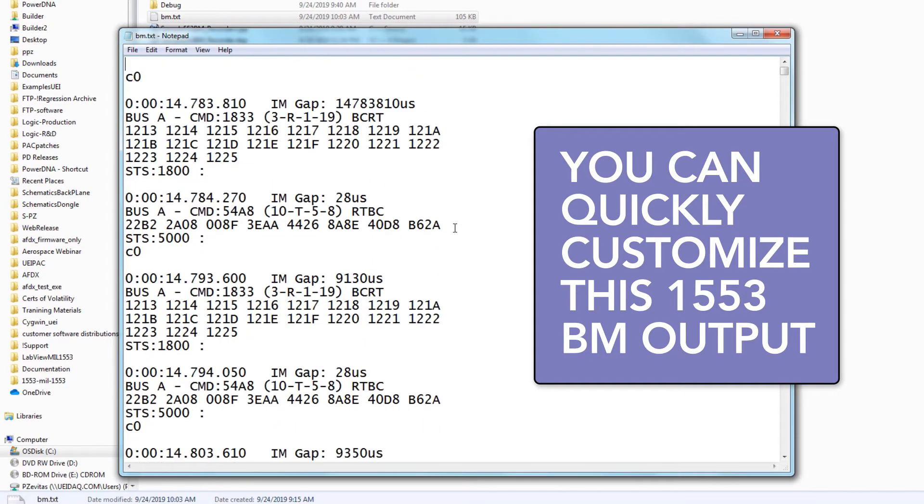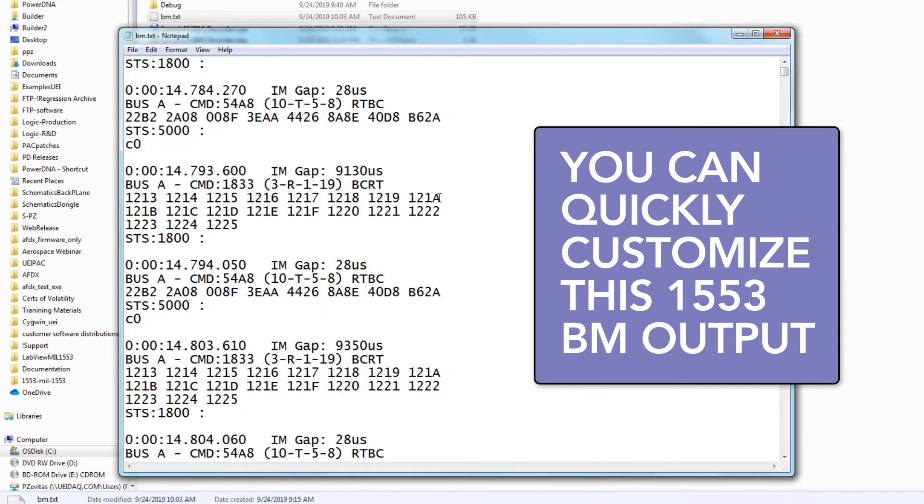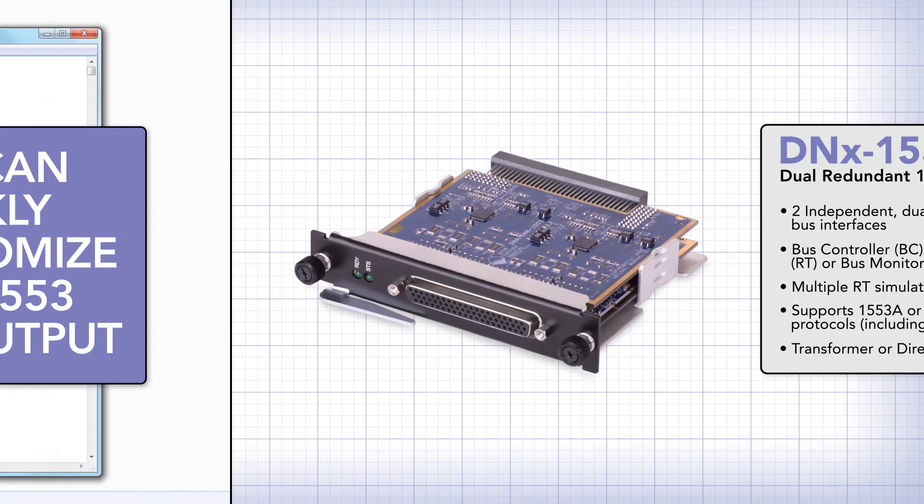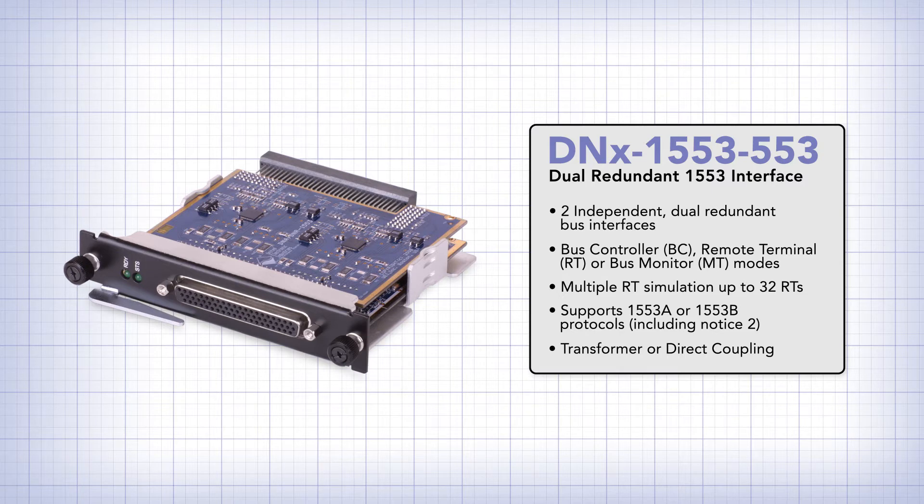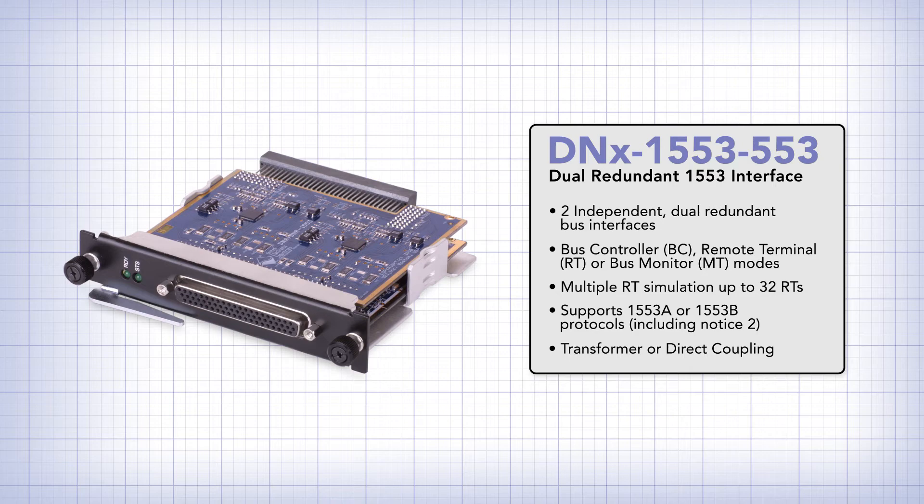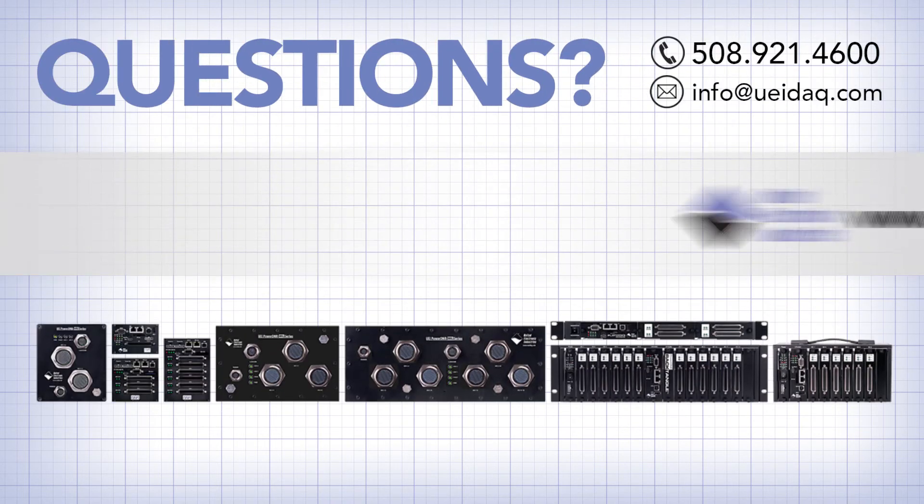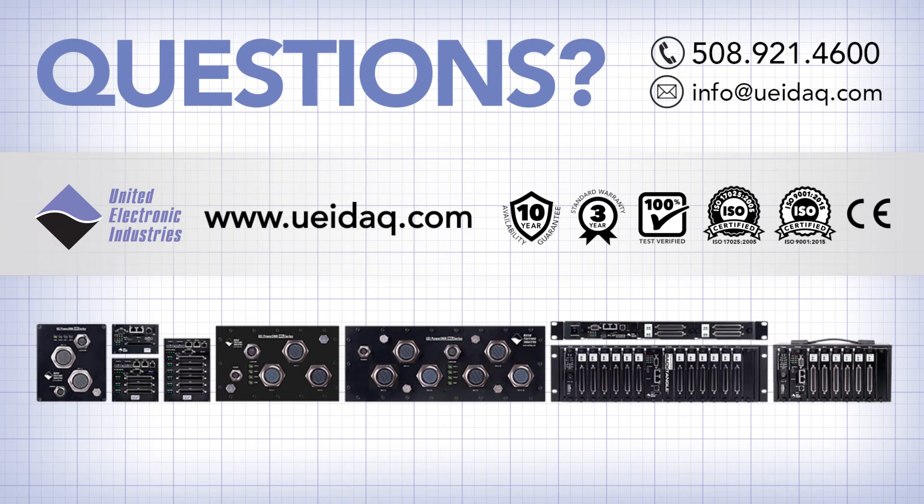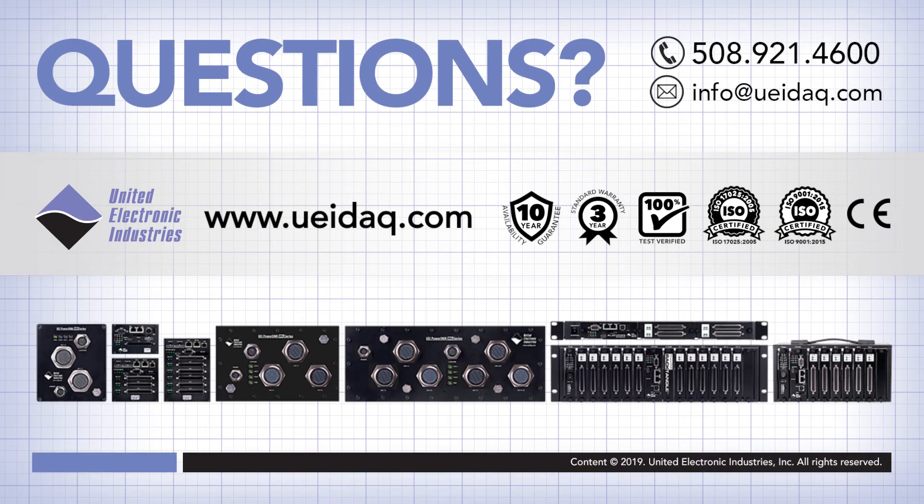So, there you have it. A complete and customizable 1553 bus monitor recorder that's flexible and ready to go.